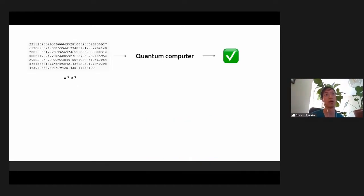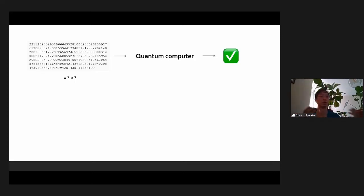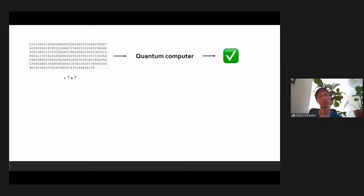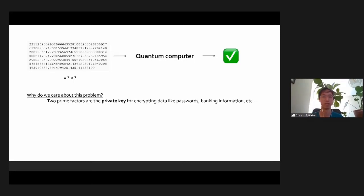It turns out that people have shown that if you did have a quantum computer and it was large enough, it could actually solve this problem. We're not there yet, but in principle it could. You might say, why do I care about finding two prime factors of large numbers? That sounds like a really stupid math homework problem. Well, it turns out it's a really important problem because the reason why all of your passwords, banking information, and credit card information is safe when you go online is because this problem is hard to solve.